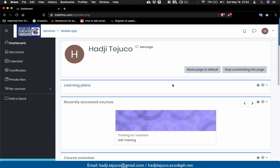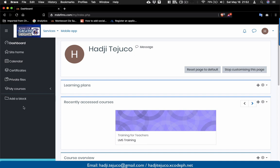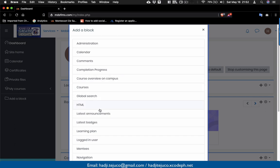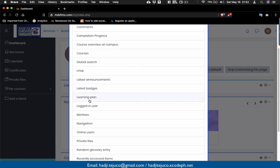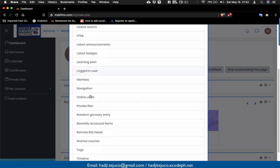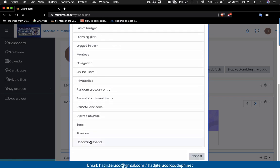Once you click 'Customize this page,' you can add changes to your dashboard. On this side you'll see 'Add a block.' If I click 'Add a block,' these are the different blocks available. For example, you can see the latest announcements, who is currently logged in, or — if you're a teacher — upcoming events. This lets you see which quizzes or assignments are already due.